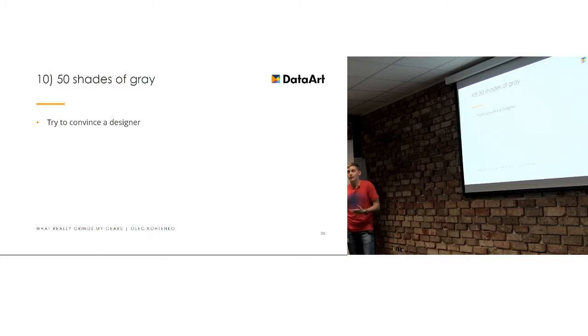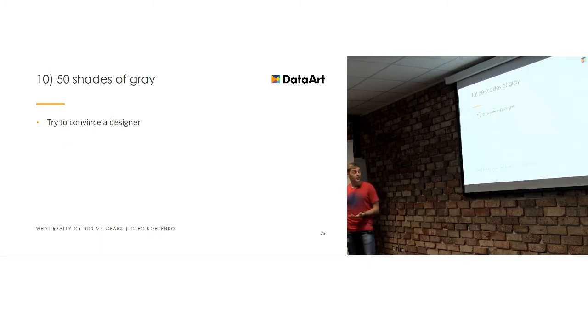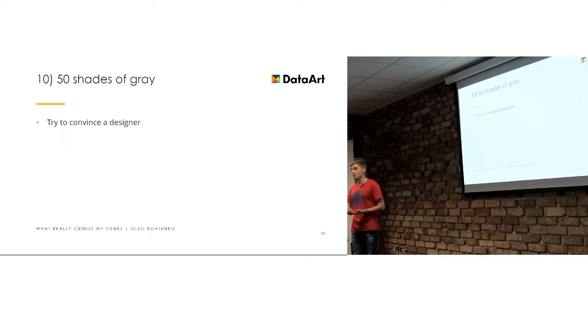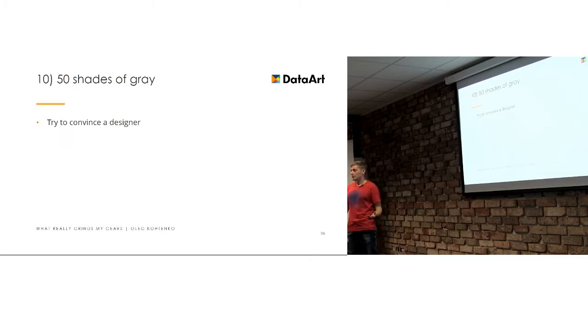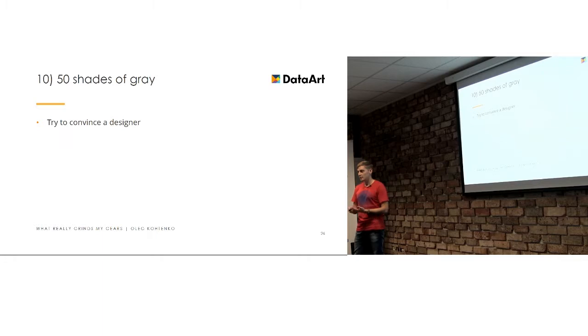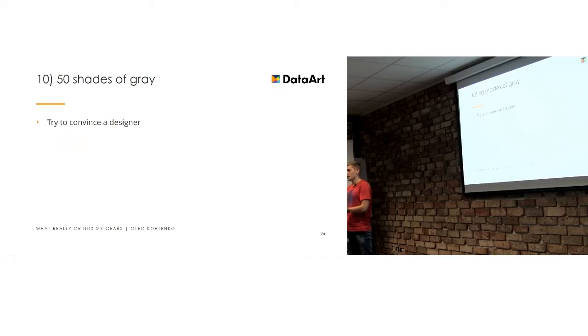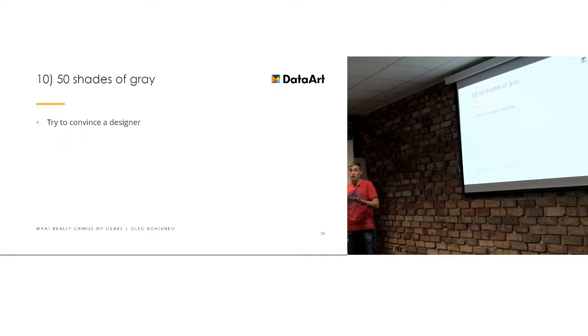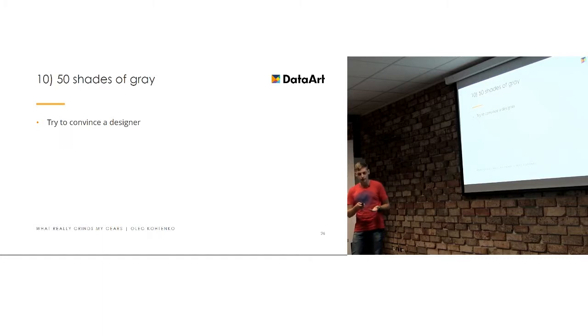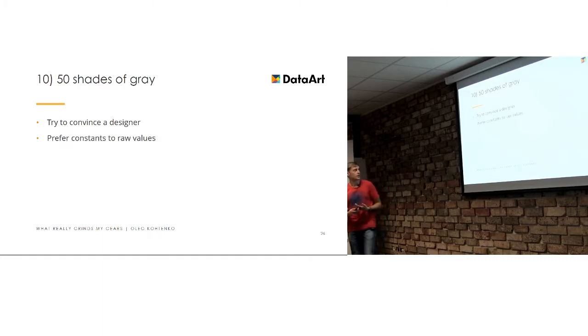So, just try to convince a designer that it will be better for you, for everyone basically in this world, everyone will be happier a little bit if you will use the same blue, the same grey, whatever it's possible. Nobody cares about if you, like, in a difference in a few values in a blue, for example. Nobody cares. Nobody can see that.